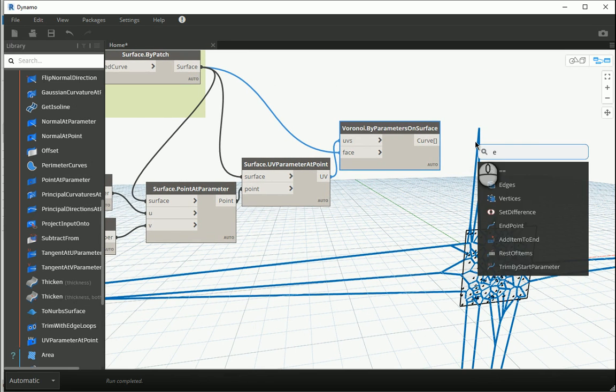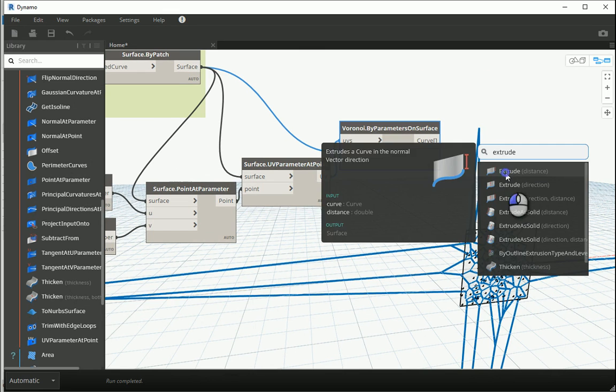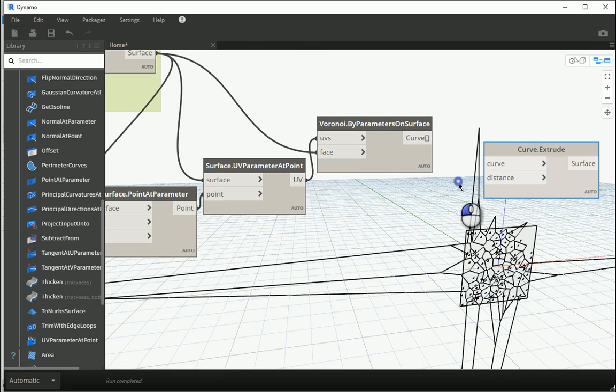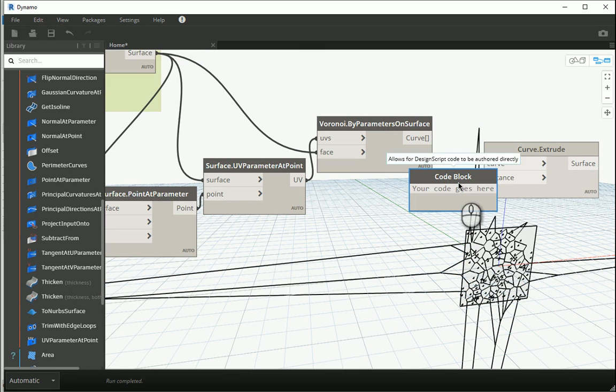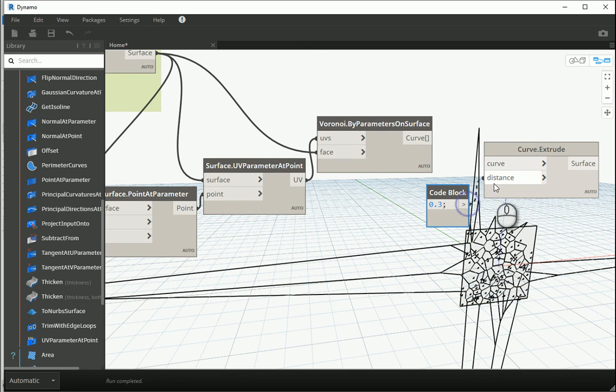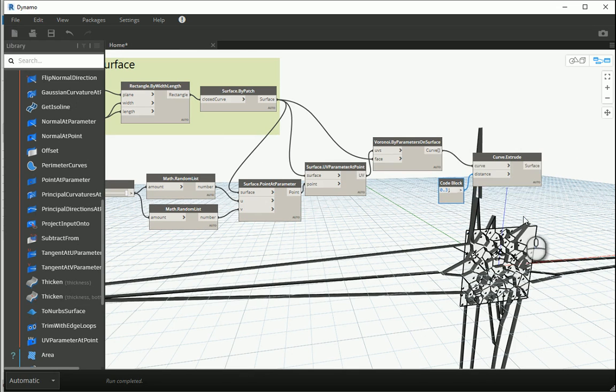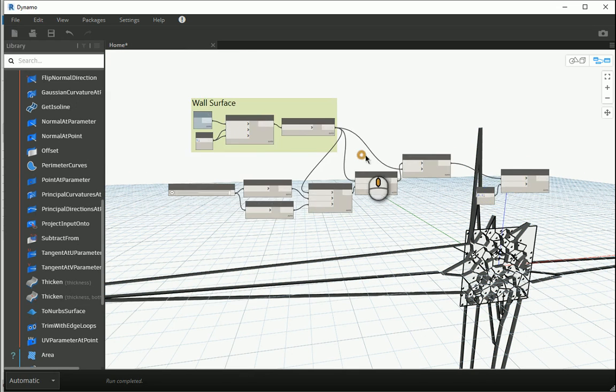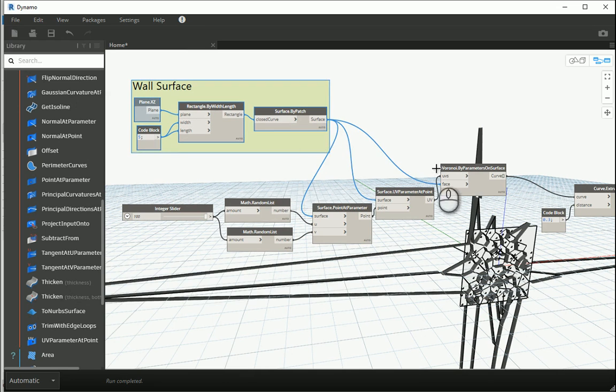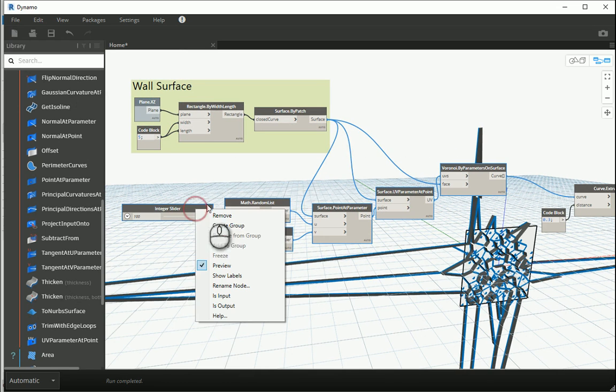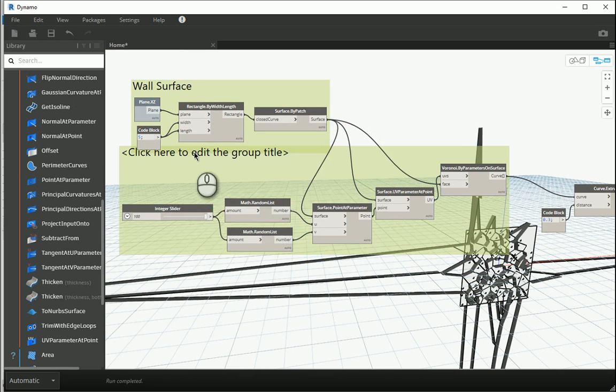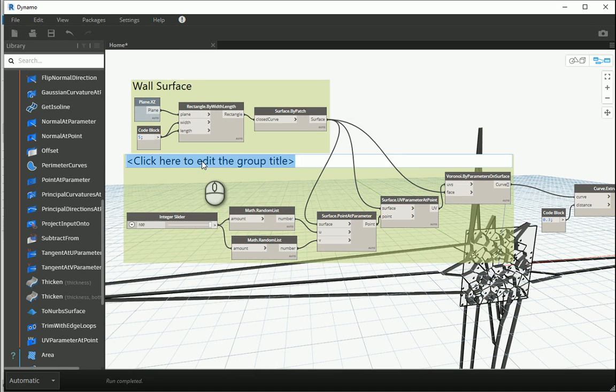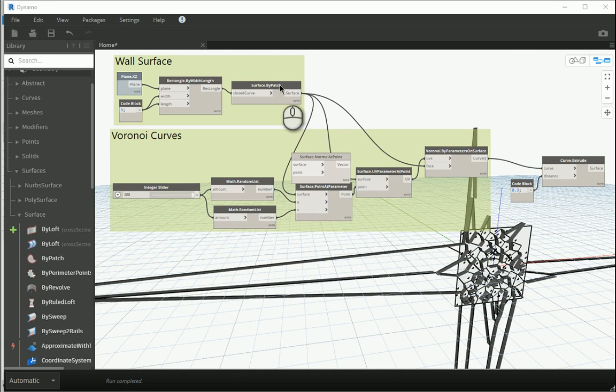These curves can also be extruded just like before. I can extrude curve by distance, I can go with like 20 or 30. That goes to distance, curve goes to curve. I'm gonna group these items here, create group. This is gonna be my Voronoi curves.